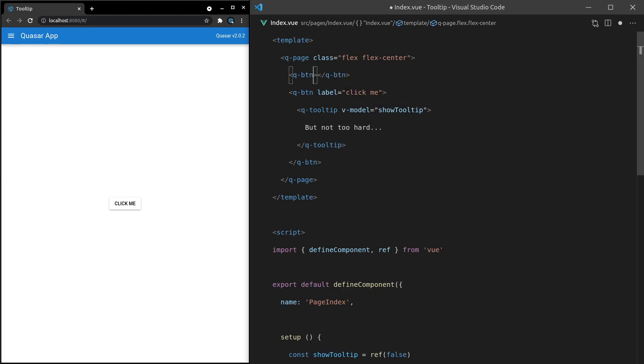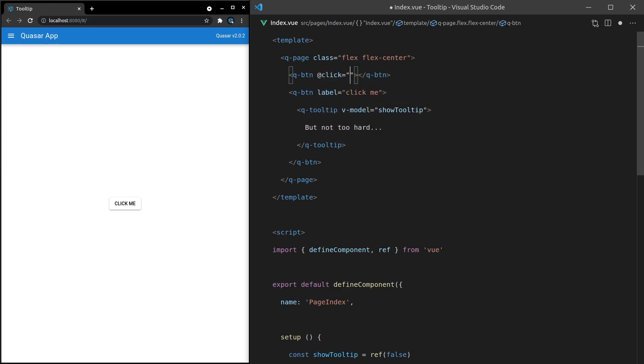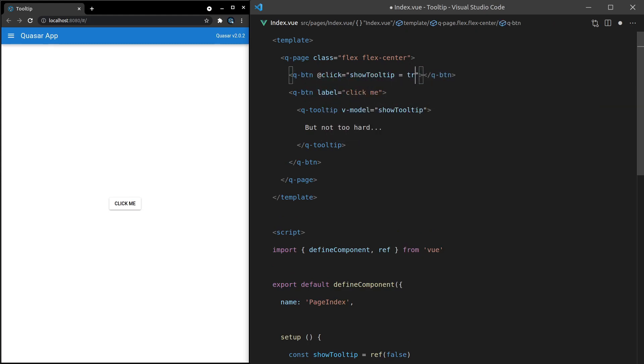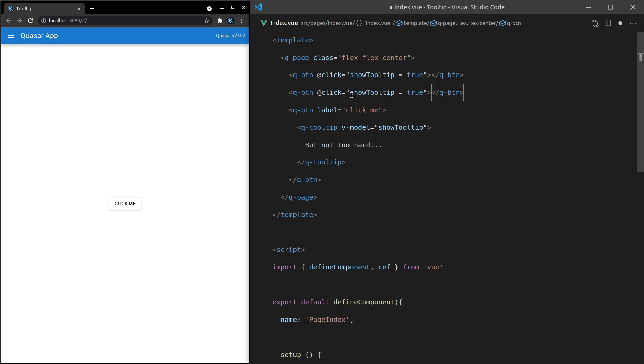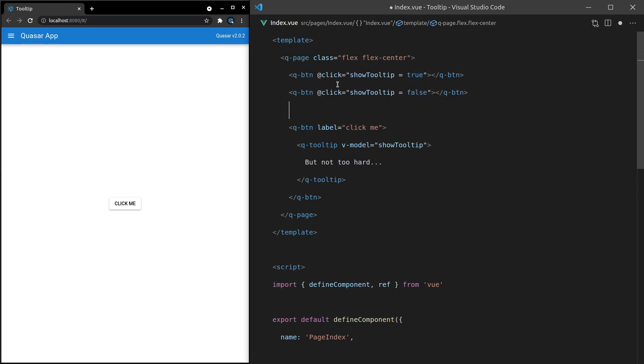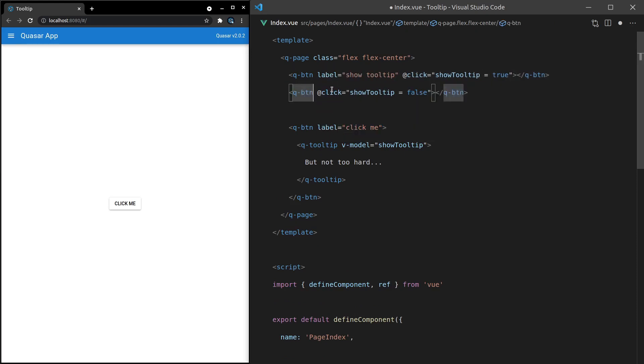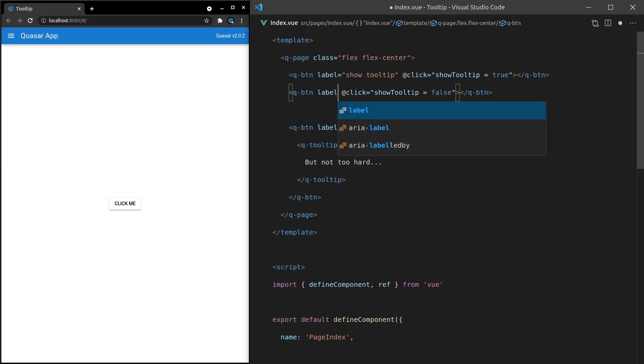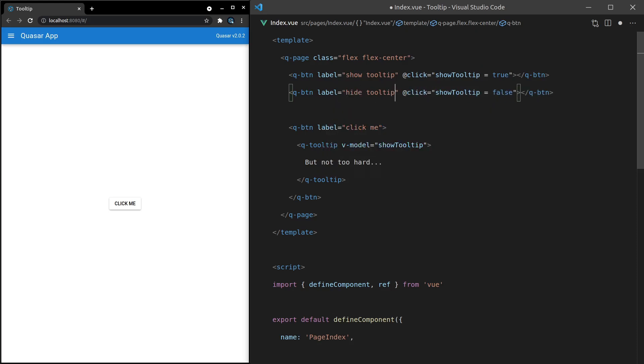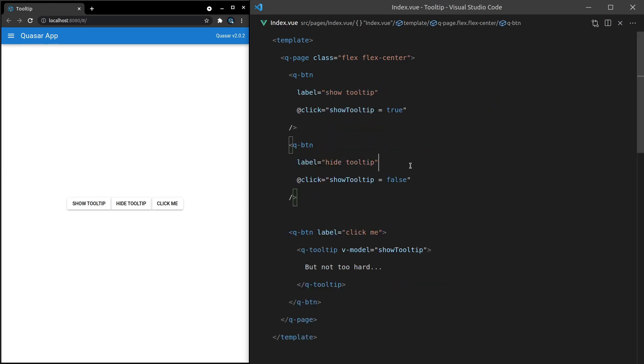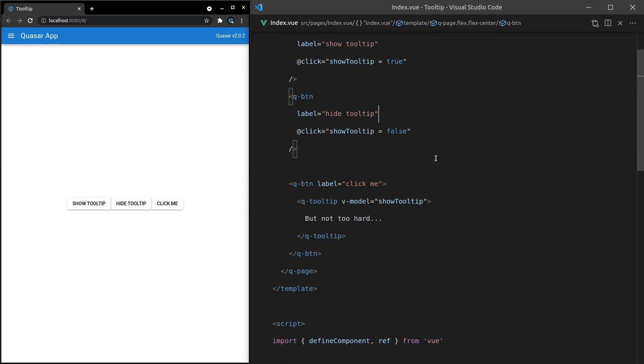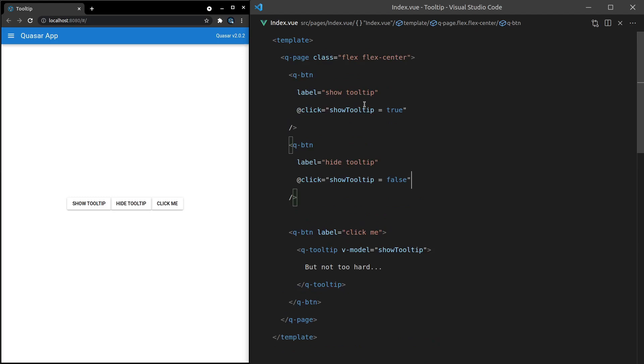Check it out. Q-button will say when this is clicked, show tooltip will be equal to true. And then let's copy paste that down, and this one is going to set it equal to false. Now I can put a label here saying show tooltip, and then a label on this button saying hide tooltip. Save it. That was a bit of formatting for me. That's built into my editor. And now if I click on show tooltip, it's going to show it for me. Same with hide tooltip will hide it for me.